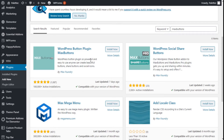Hello, this is Chris from Palatech. In this video we are going to learn how to create buttons for our site using the WordPress button plugin MaxButton.